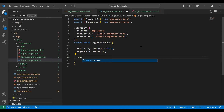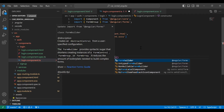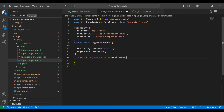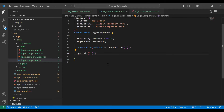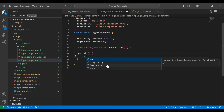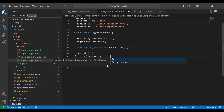After that I'm going to add a constructor to inject our FormBuilder, so it will be a private fb of type FormBuilder. I've created the instance of the FormBuilder, and after that I'm going to add the ngOnInit lifecycle hook to initialize our reactive form.